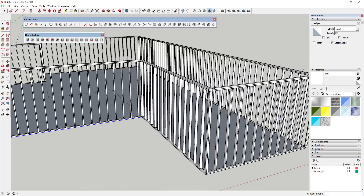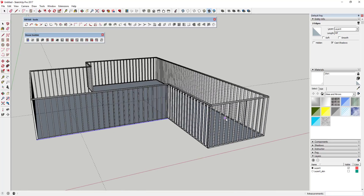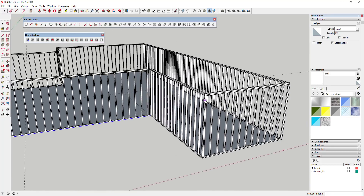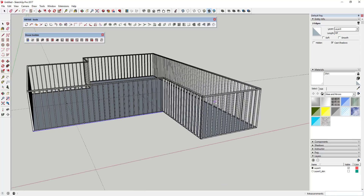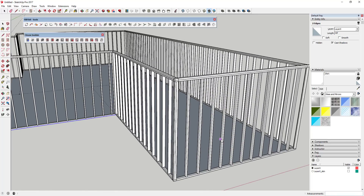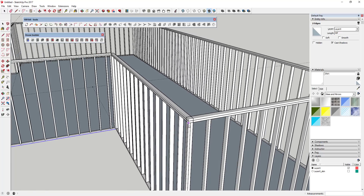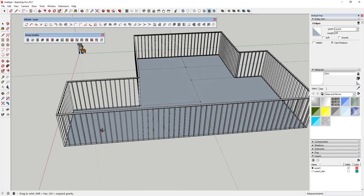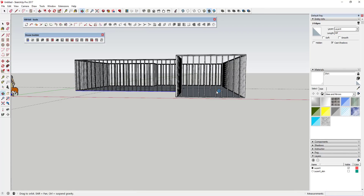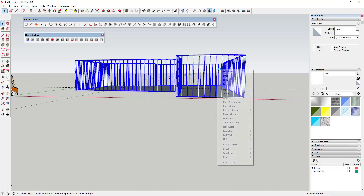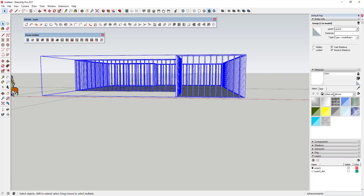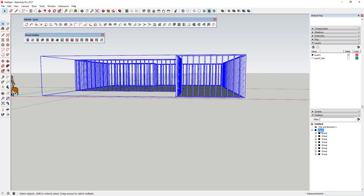Honestly, I don't think there's a super huge reason to model everything exactly. This is plenty good enough for what I'm trying to do. We'll go ahead and take all of those and put them in a group for right now - I like to keep everything organized. We'll call this Exterior Walls.